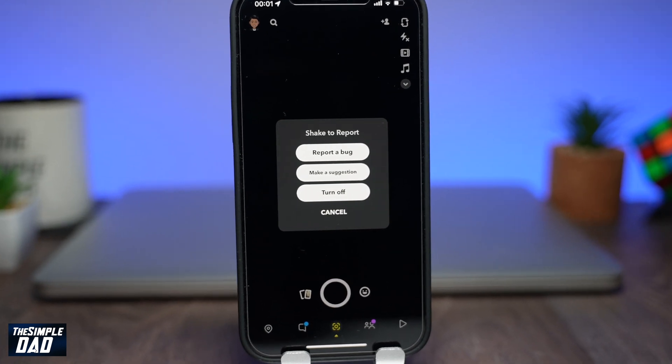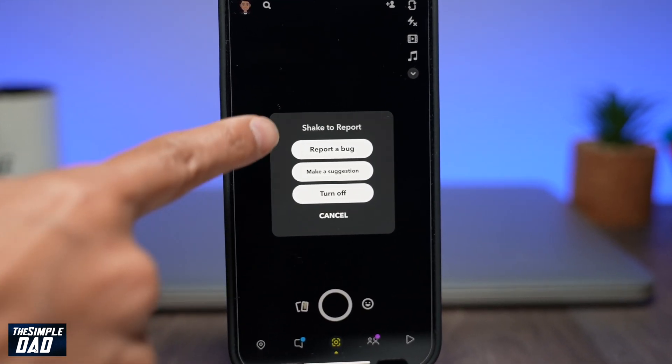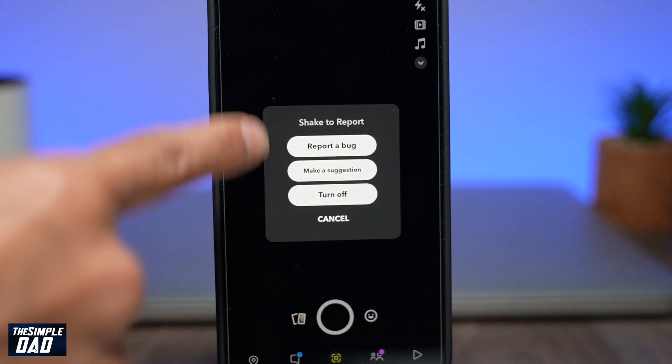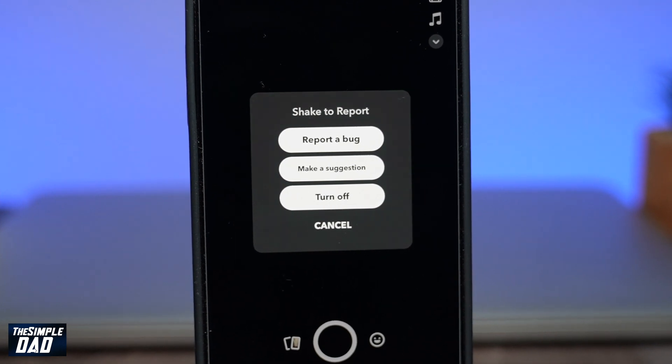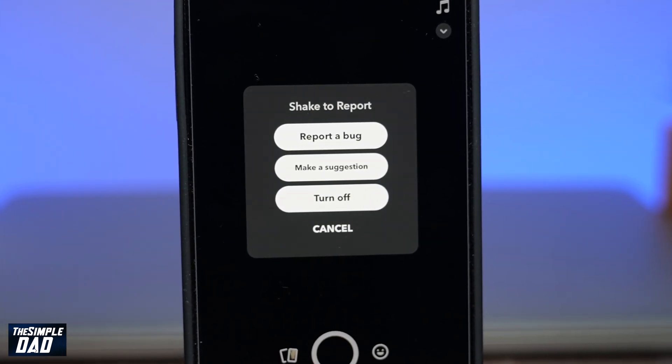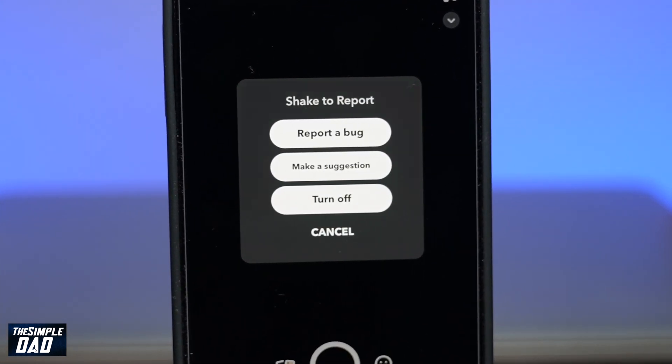Welcome back everyone. In today's video I want to show you how to turn on and how to use the shake to report feature on Snapchat.